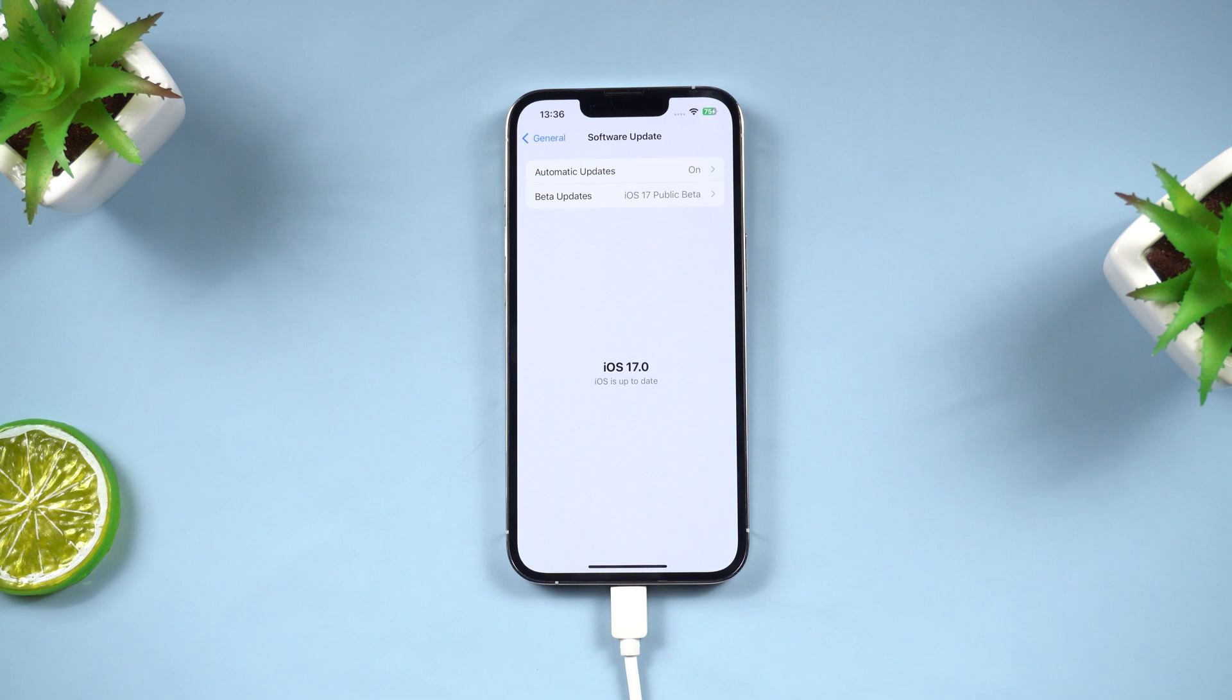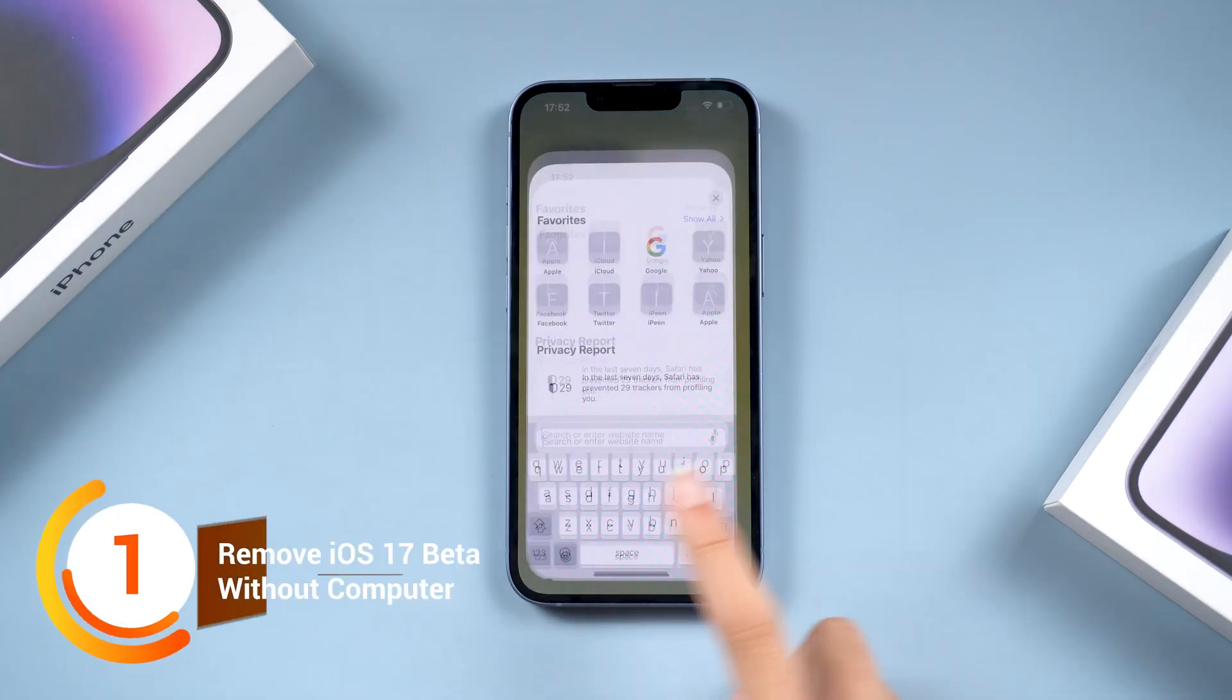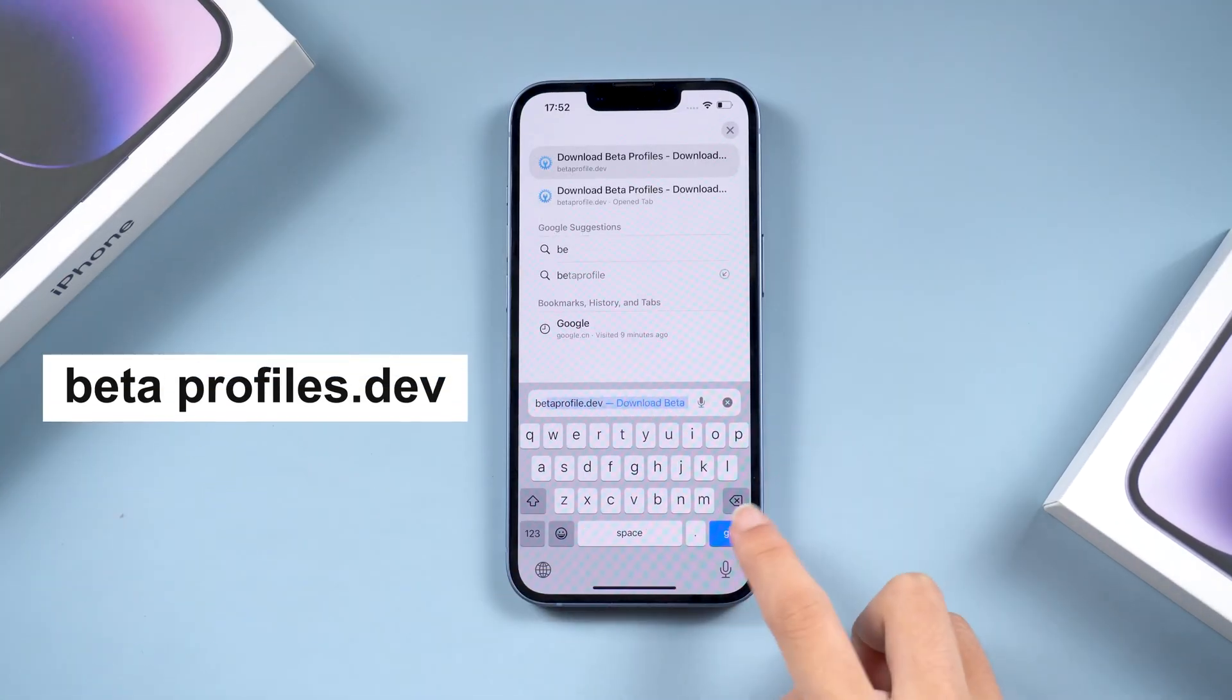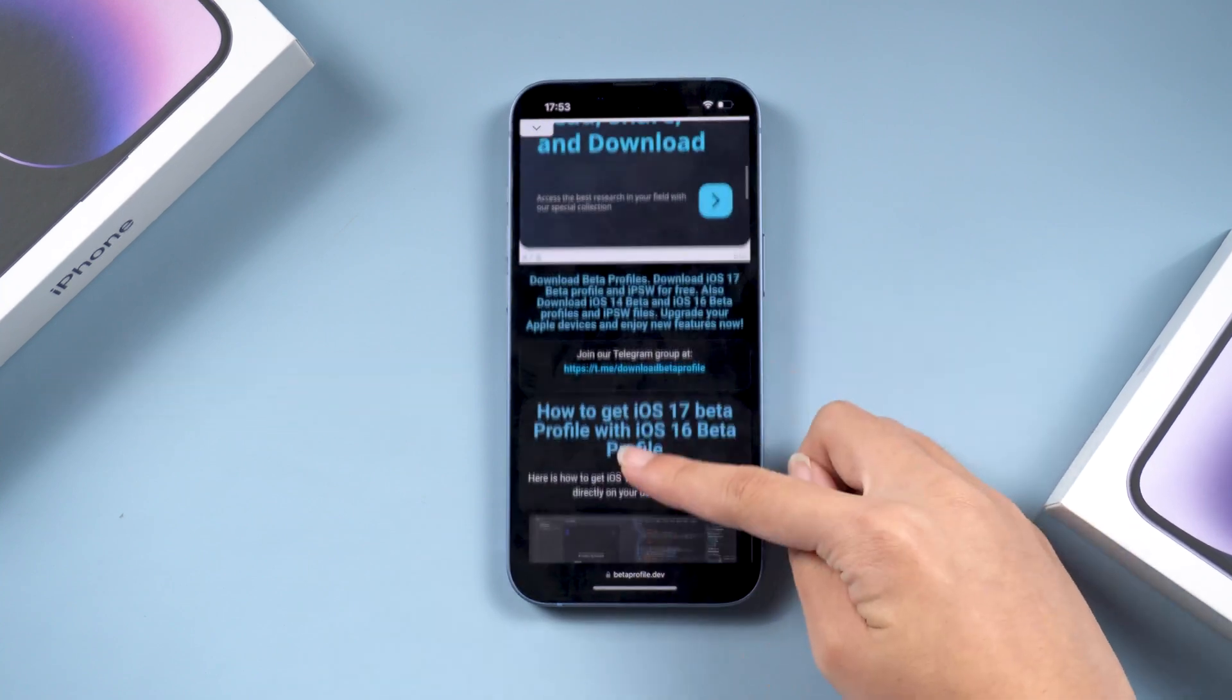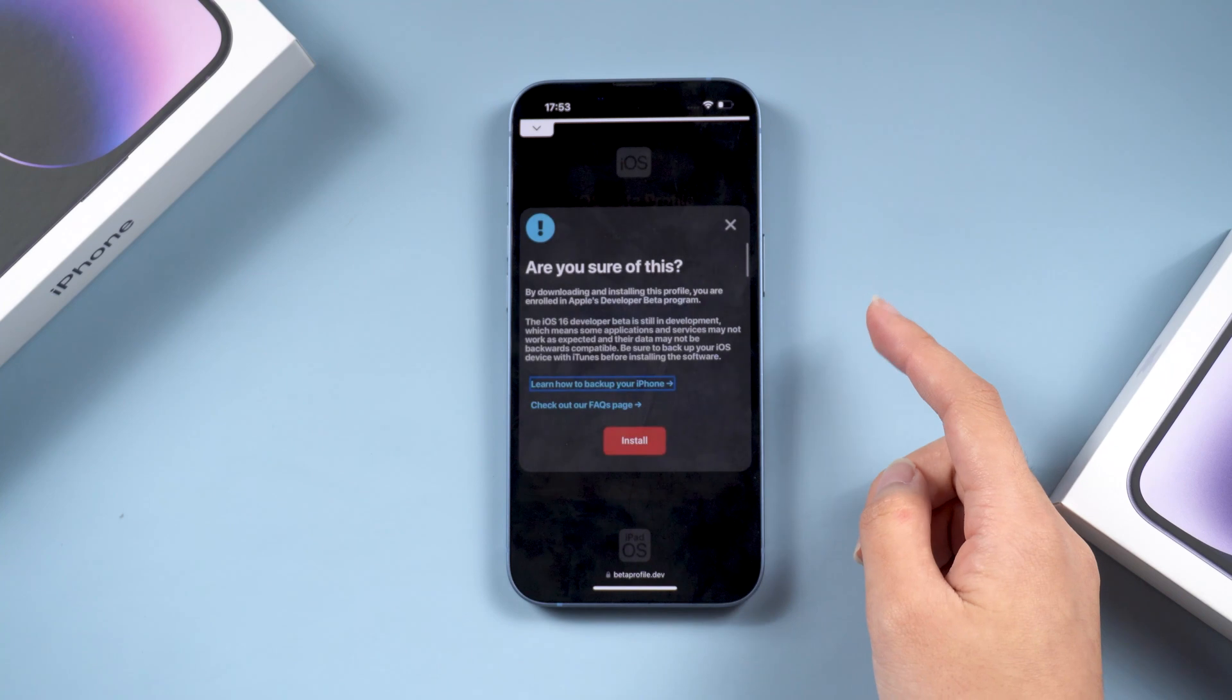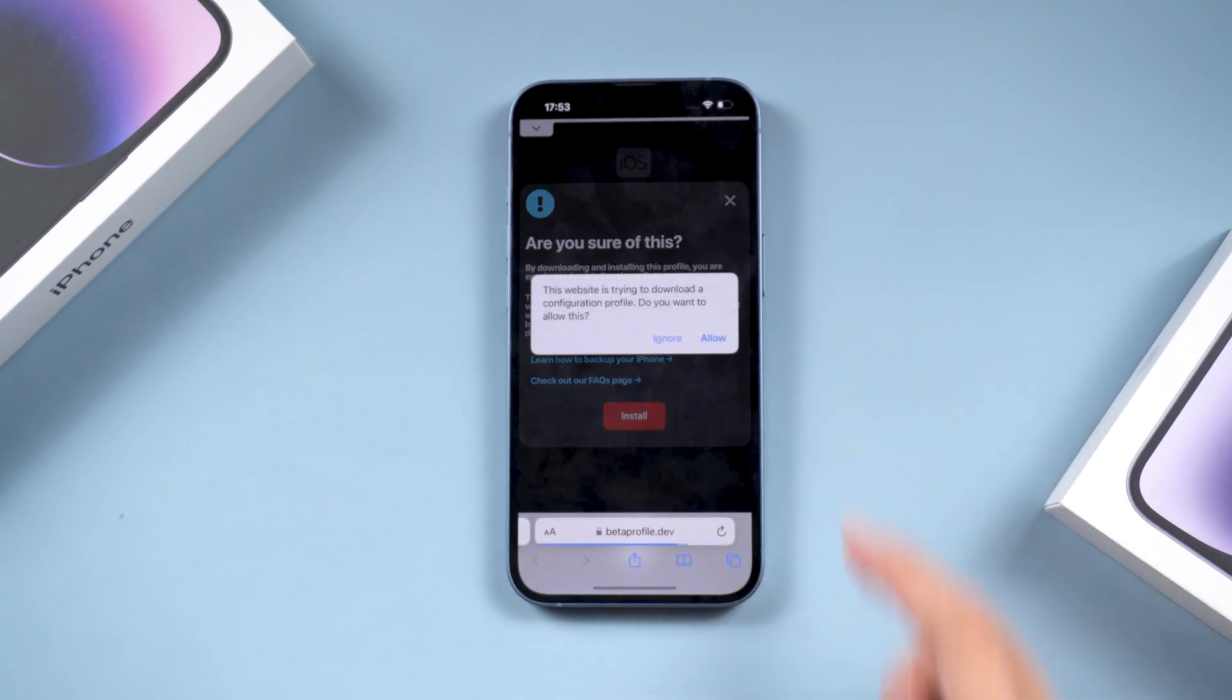Well done! Part 2: Remove iOS 17 Beta to iOS 16. First, open Safari on your iPhone and go to Betaprofiles.dev. Scroll down. Here it is. You can see the iOS 16 Beta profile and install it.